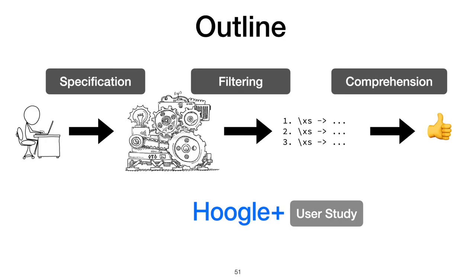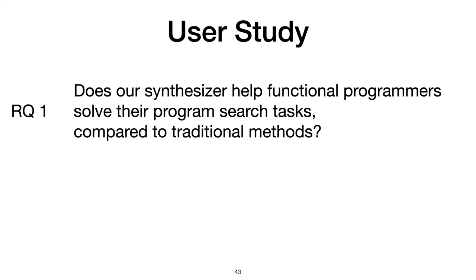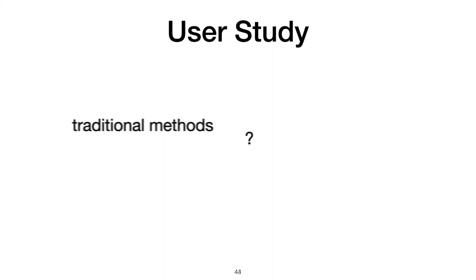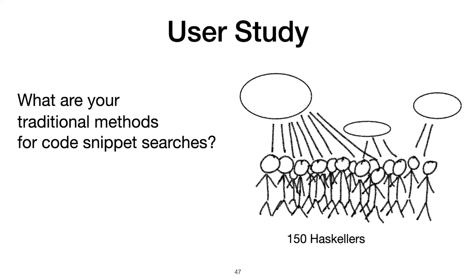We evaluated the overall experience of using Hoogle+ with a user study. We wanted to know, does our synthesizer help functional programmers solve their program search tasks compared to traditional methods? We also wanted to know, how do users of Hoogle+ specify their search intent? First, we had to choose the appropriate traditional method, so we asked 150 Haskell developers what their traditional method is for code snippet searches.